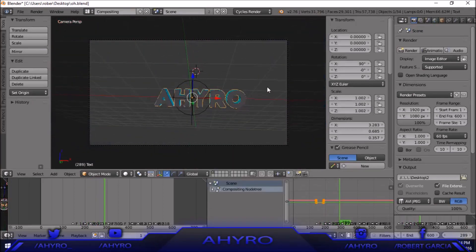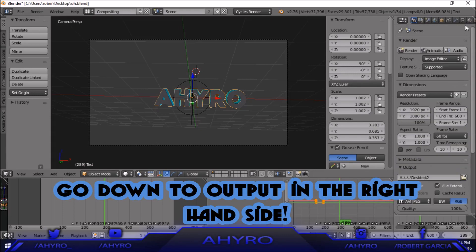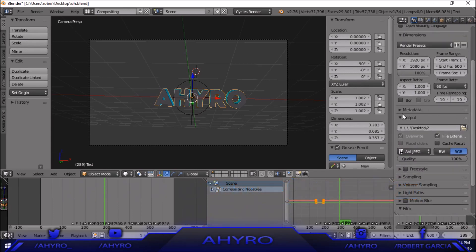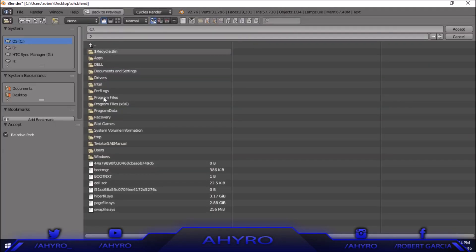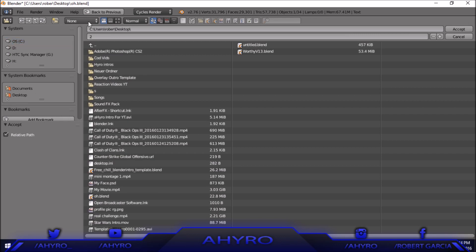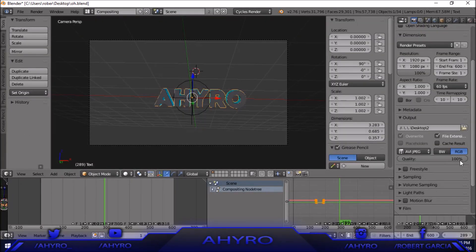That's how you basically get it for free. Now I'm going to show you how to render it. You're going to have the selection toolbars on the right of your screen, and you want to scroll down until you see 'Output.' To output it, click on the file path field and save it wherever you want — I'll click Desktop and name it whatever I want, like 'Blender Tutorial' or just put your channel name there.